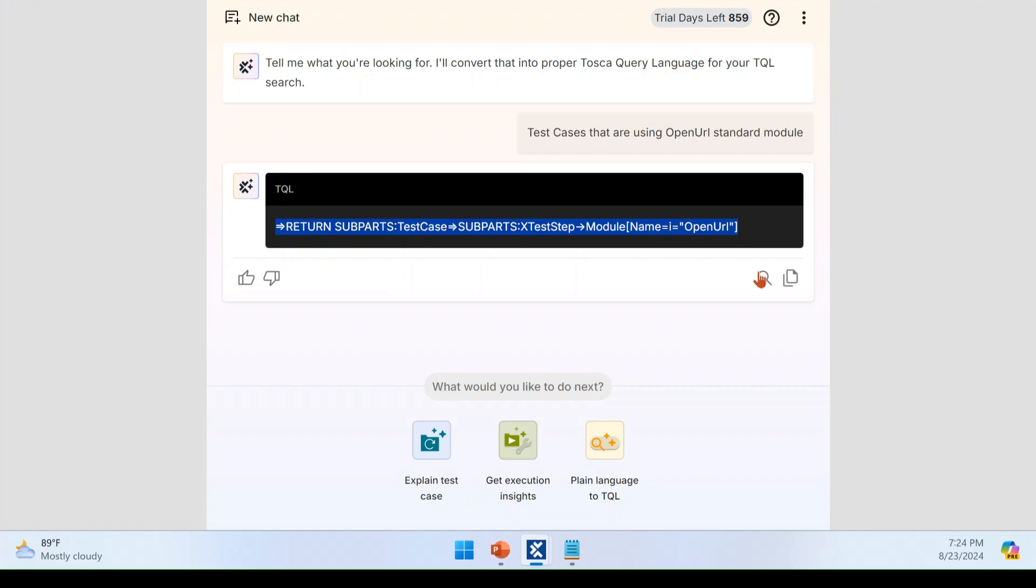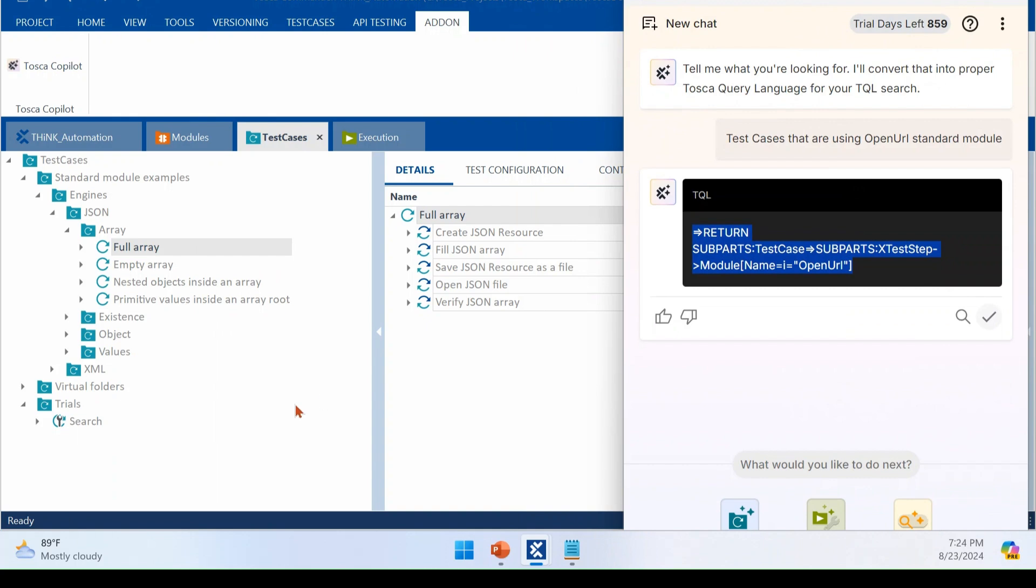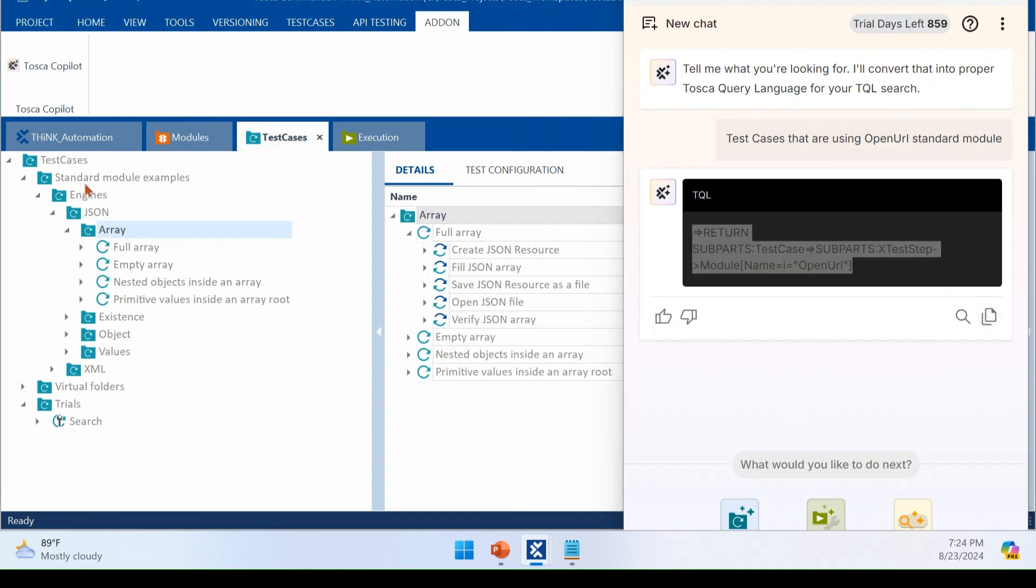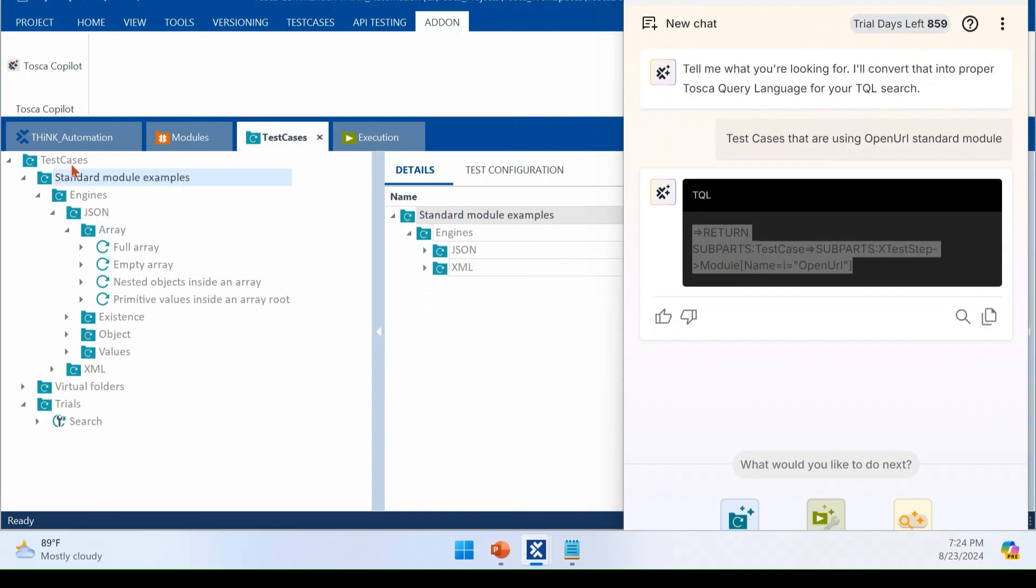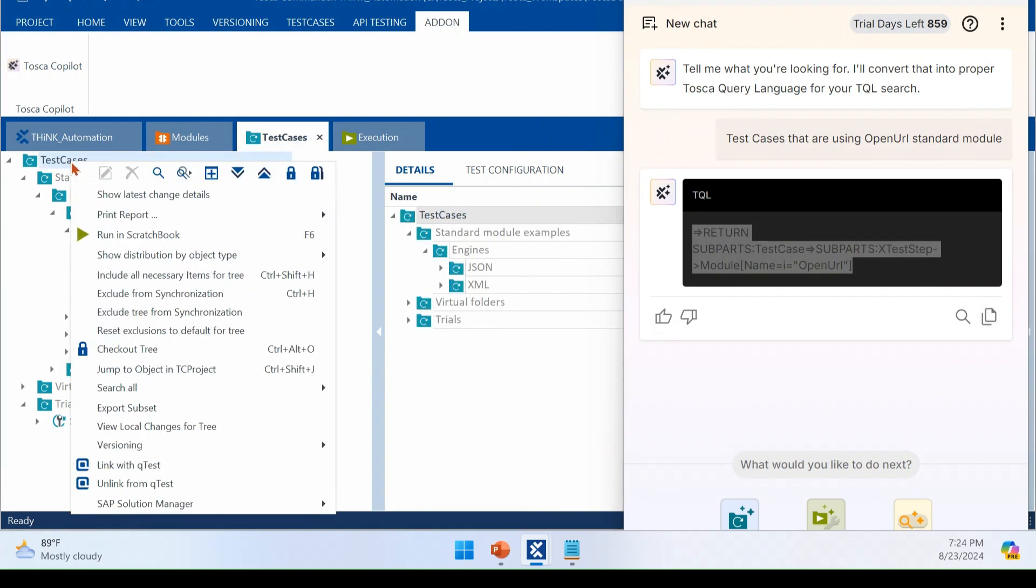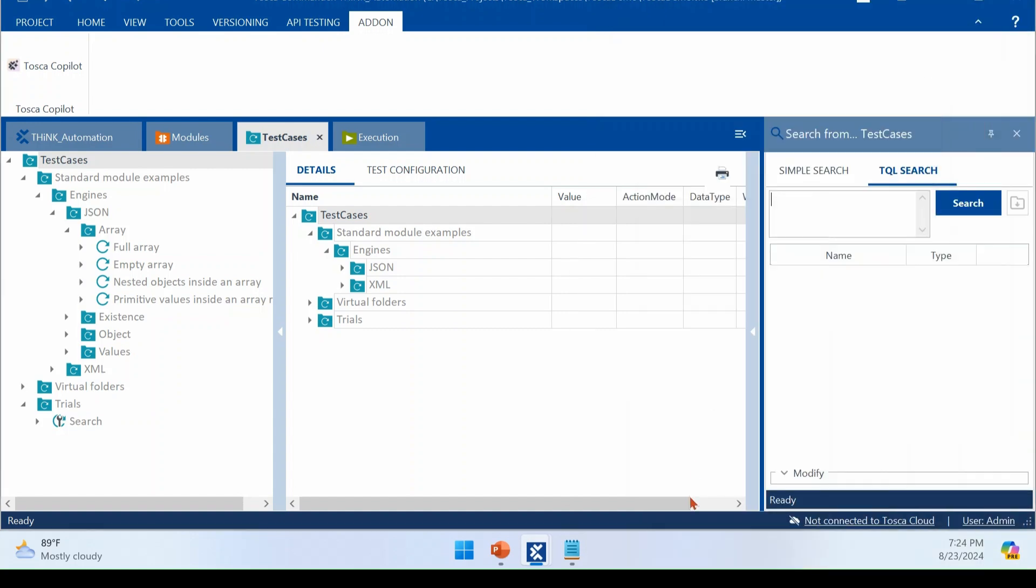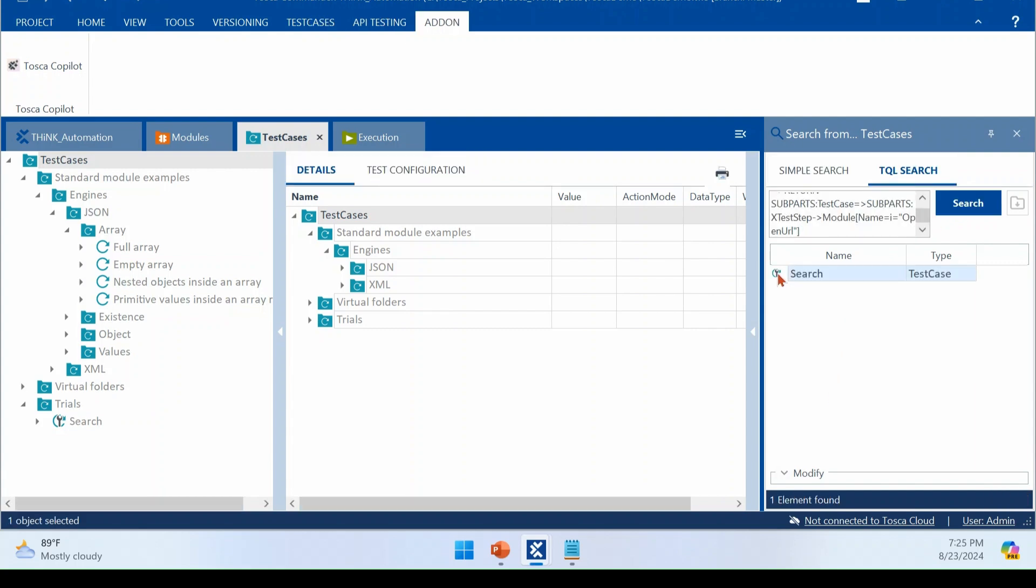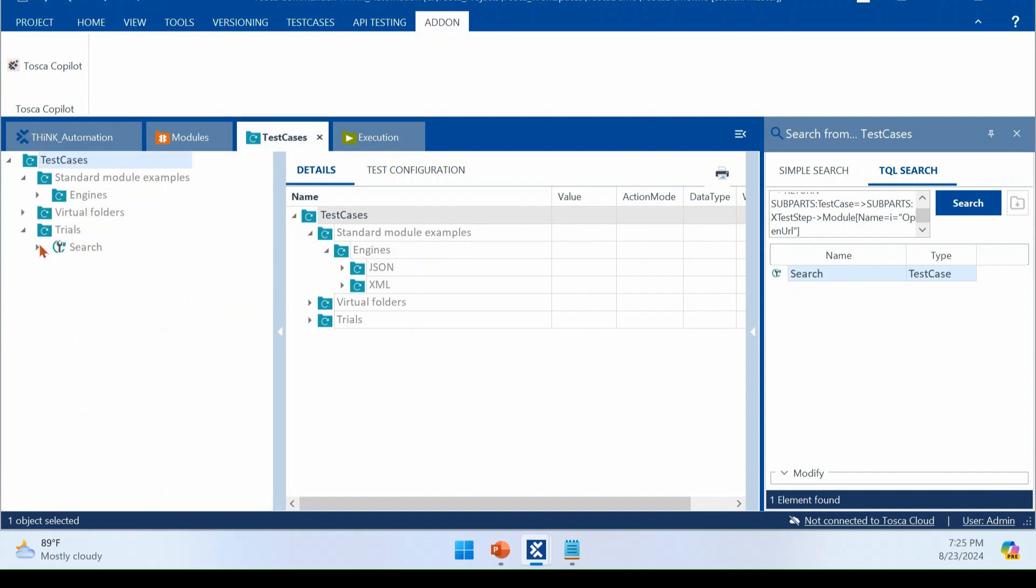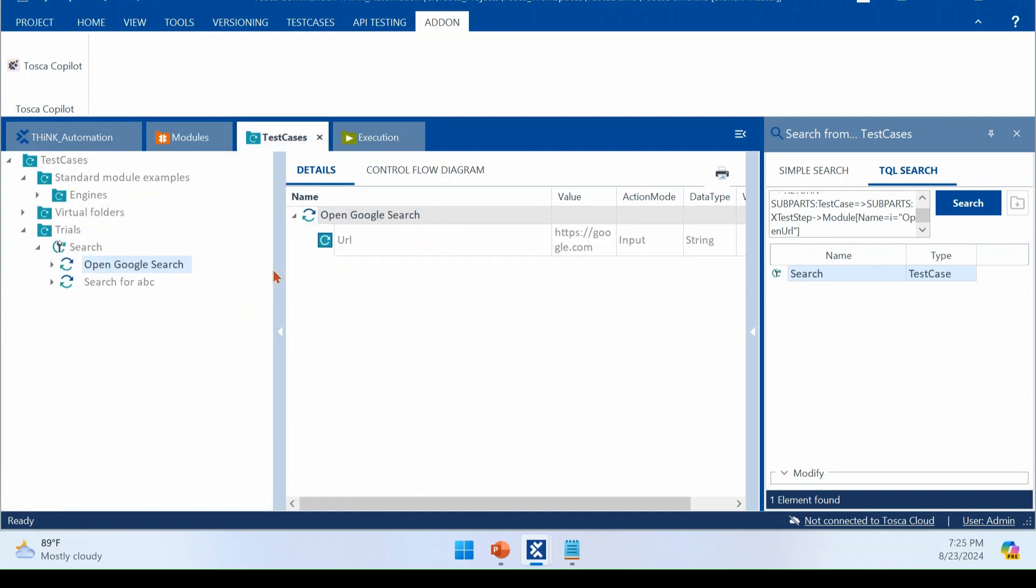Where I'm just going to do it in any part of the Tosca. I can do this query. So I'm just making the search now. Right. Just copy pasting this. This give me list of test case. The search is the only test case that is using open URL module now. So this is the one.